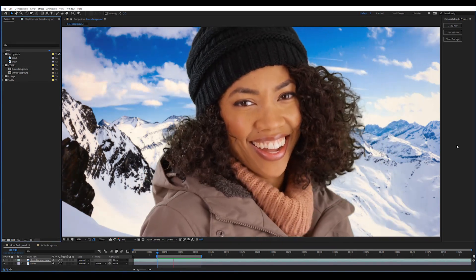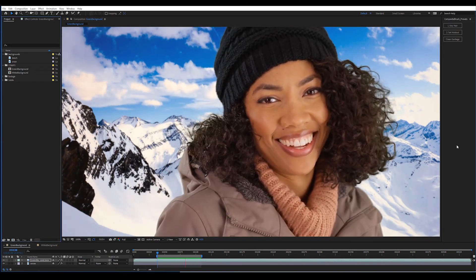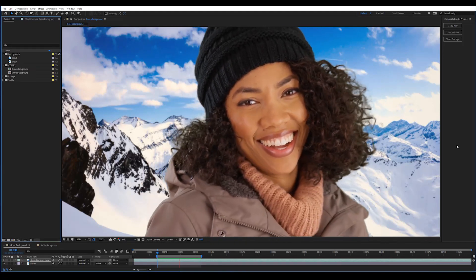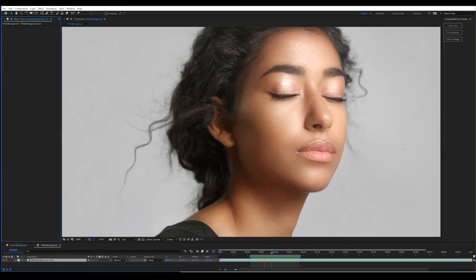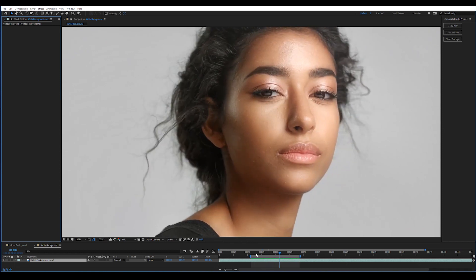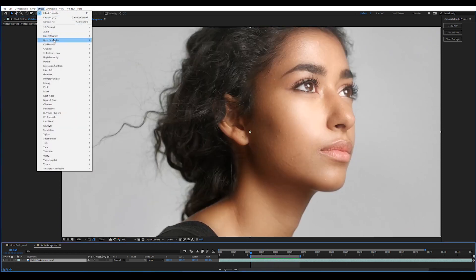But you're not impressed you say, because you've seen a lot of green screen keys in your day. So how about something that's a lot harder to do in After Effects. Here's a shot with a white background. So let's take a look at how Keylight handles this, since it's probably the best keyer built into After Effects.